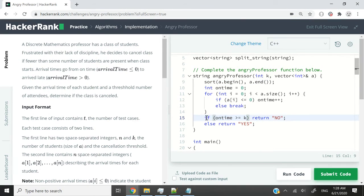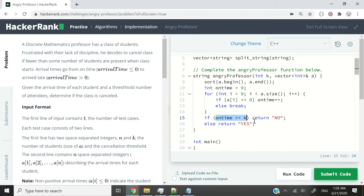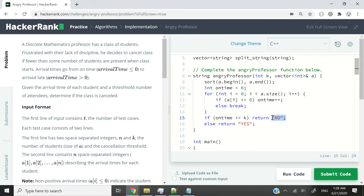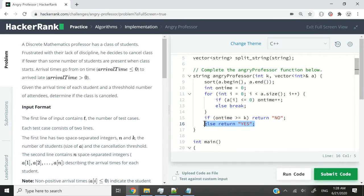So among the total number of students, how many of them came on time, we compare that with our threshold. If it is equal or greater, then we return NO to indicate that the class was not canceled. Otherwise, we return YES to indicate that the class was canceled.